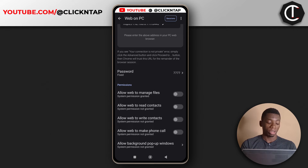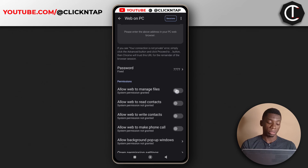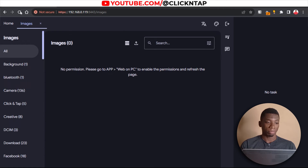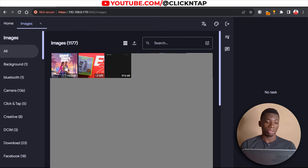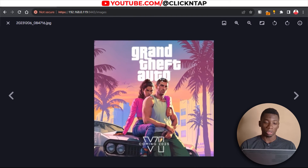I forgot to mention — you have to enable the option that says Allow Web to Manage Files. I'll tap it now and then refresh the page. As you can see, these are some of the pictures on my device. If you're interested in any picture, just click on it and it will show in full. If you use the scroll wheel on your mouse, it will zoom in and out.